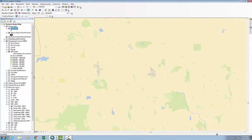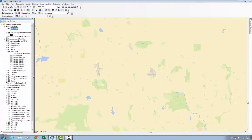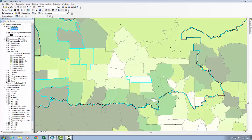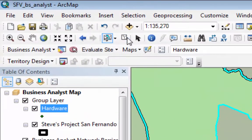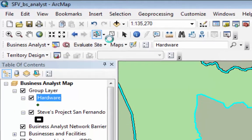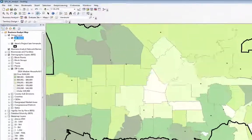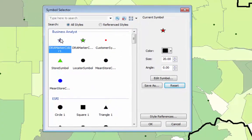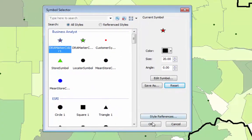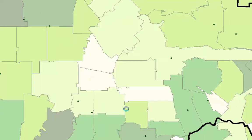Turn the base map layer off to help things run more quickly, deselect everything, and make the markers easier to see.